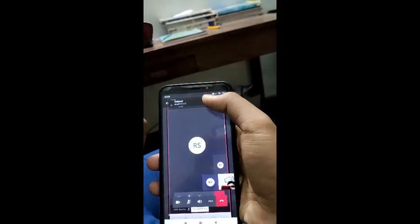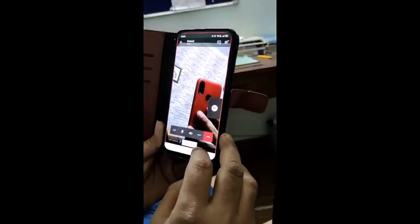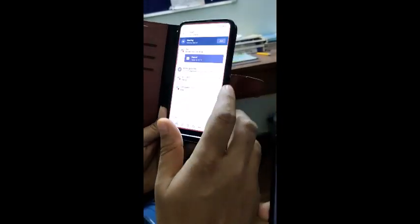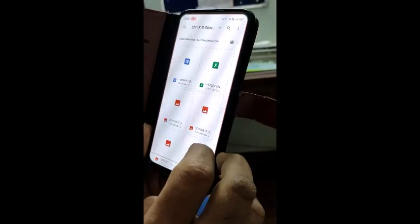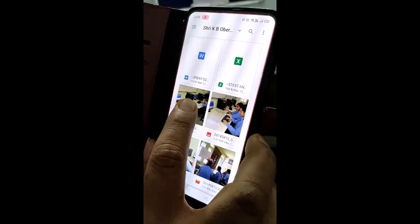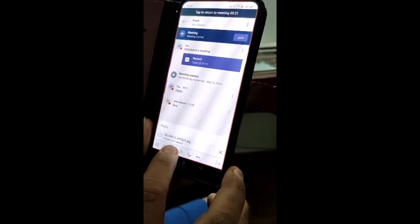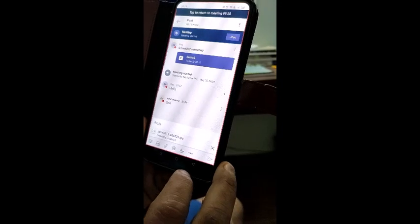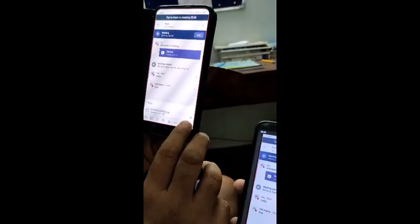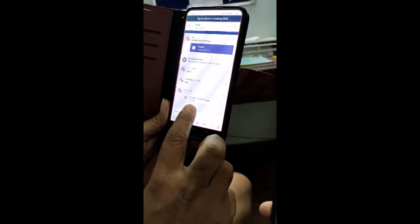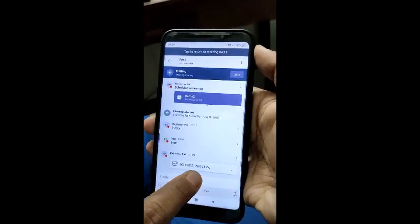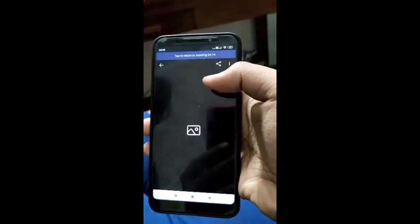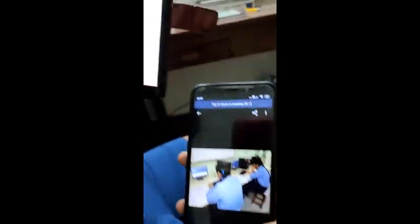Suppose I want to share a document. I go to the chat window and click the attachment option. I select an image to share — it gets uploaded. Once uploaded, I press the send button and the image is automatically sent. The image appears on the student's mobile phone as well.